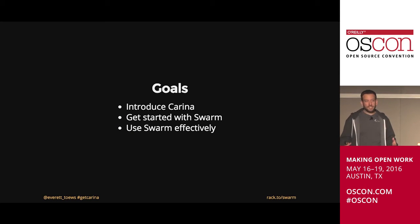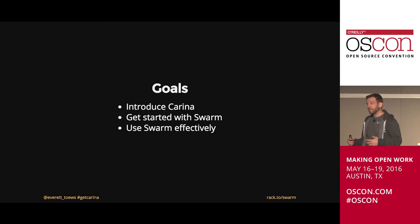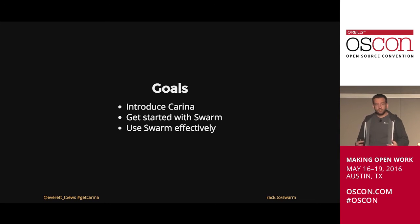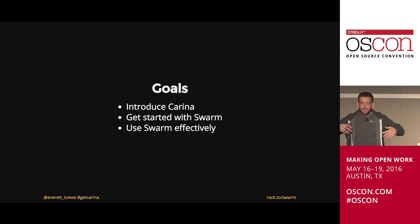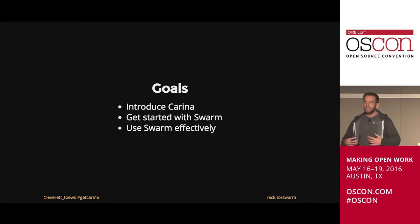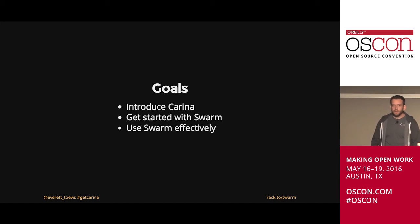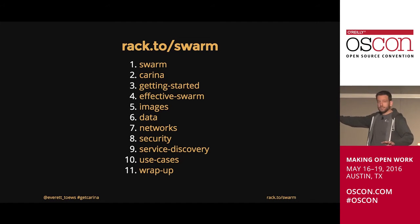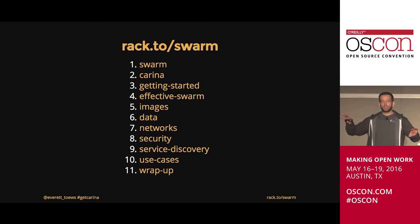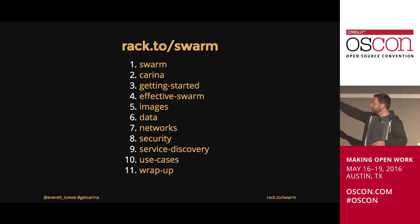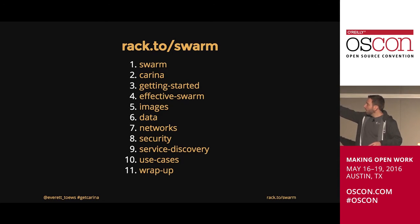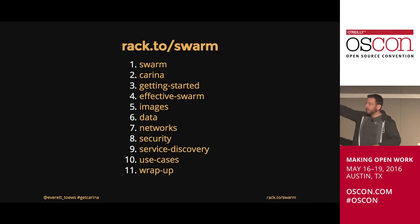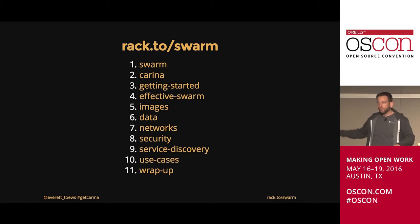Just to give you an idea of what we're talking about today: we're going to introduce you to Karina, a containers-as-a-service product from Rackspace. We're going to immediately jump into getting started with Swarm, and then take you a little bit deeper to get you effective with Docker Swarm. All of this is online right now — you don't have to take pictures. The only thing you need to remember is rack.to/swarm, which will take you to this presentation.